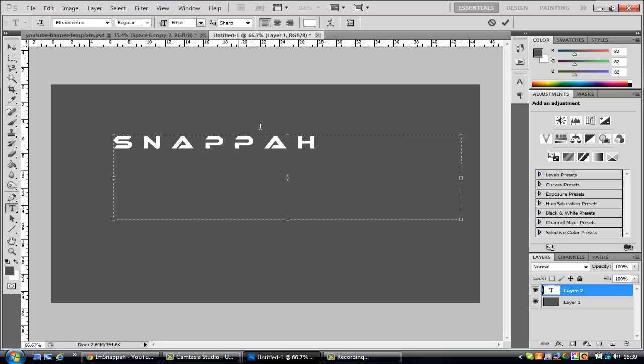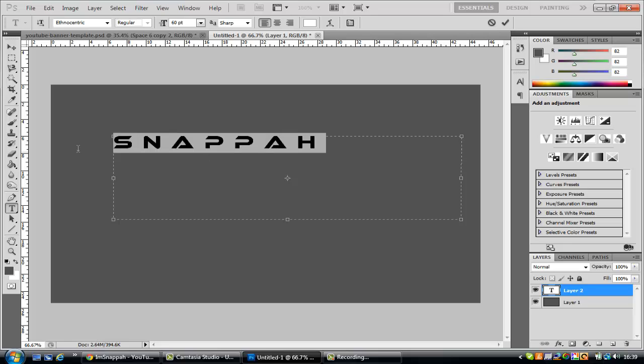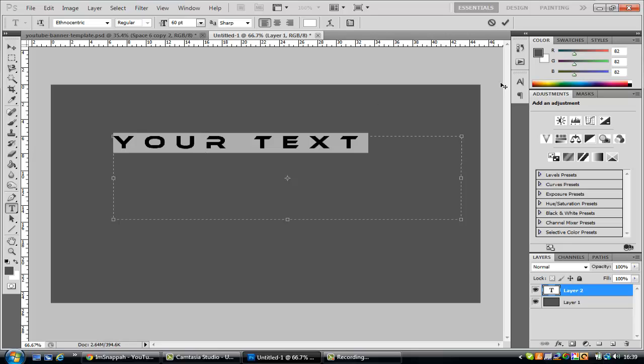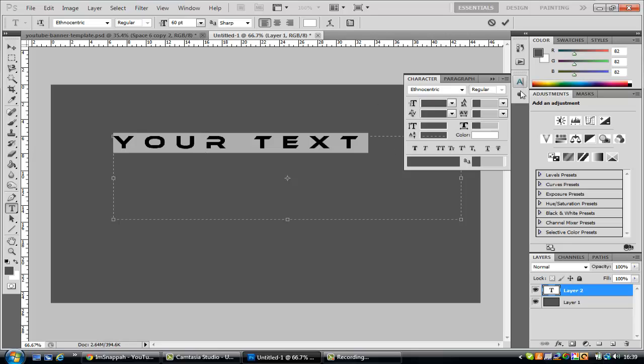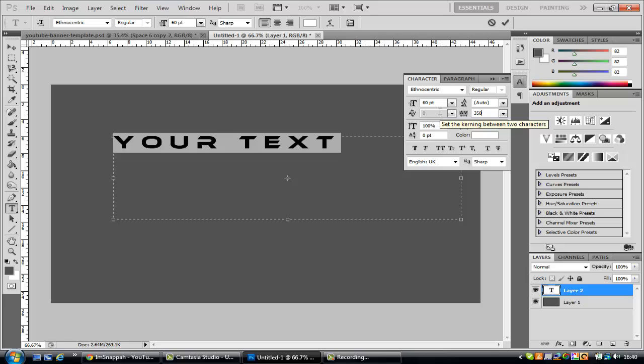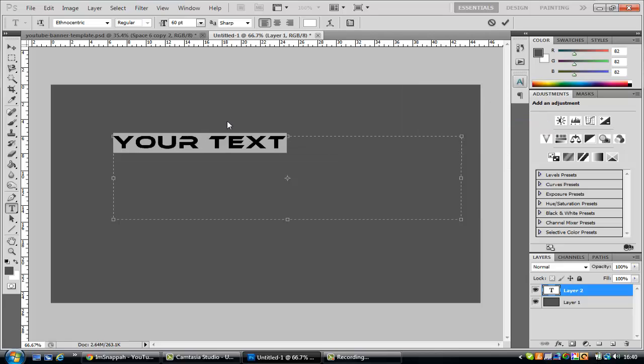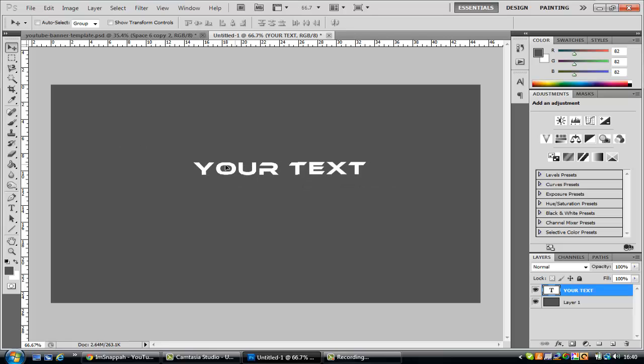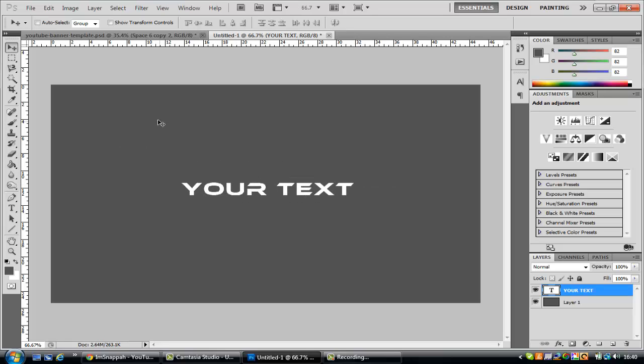So I've just made Snapper, you can put your text whatever. Let's hit this thing 500 down to about 20, 50 that'll do. So you got there your text, nothing too special.